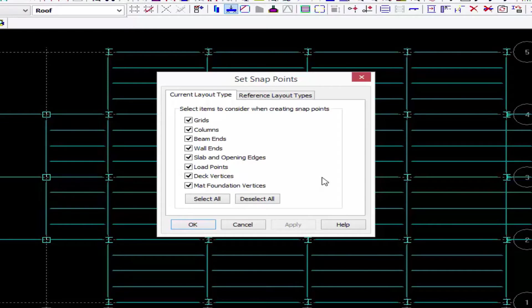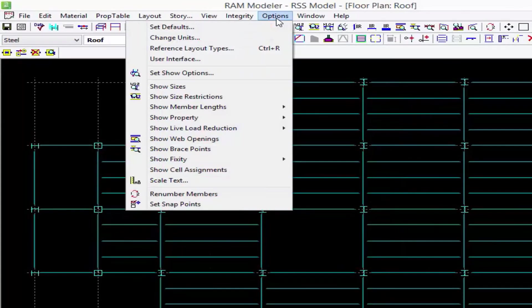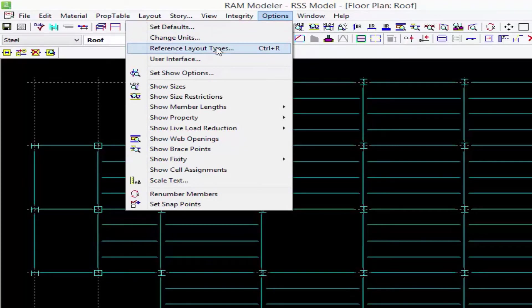In addition to that, we also have something called a reference layout type, so let me go ahead and show you how to control that. What we're going to do is return to our options menu and select reference layout types.